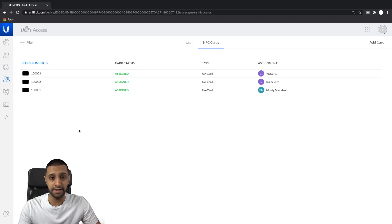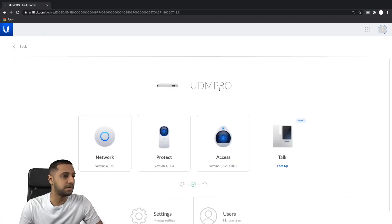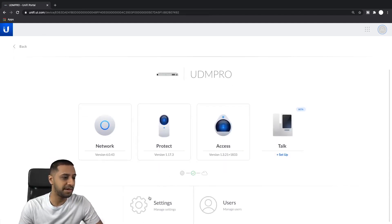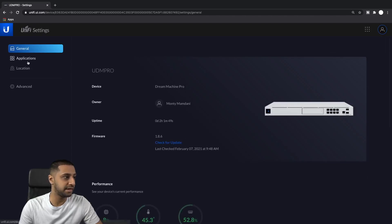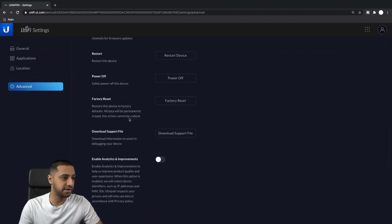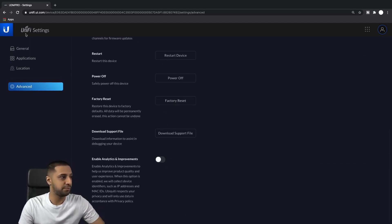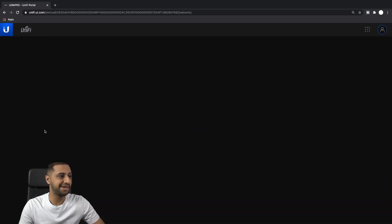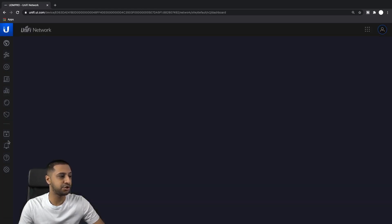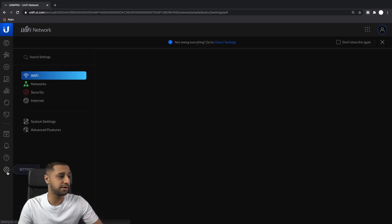So the scenario I'm painting here is your UDM Pro has just gone pop and you need to replace it and restore your settings and backup. What I'm actually going to do is go to Settings, Advanced, and hit Factory Reset. I've already taken a backup, but I'll take you through each area and show you how to take a backup first. In Network you would go to Settings.